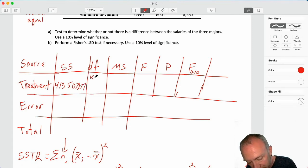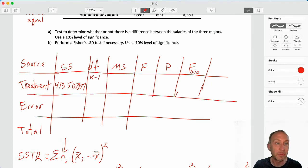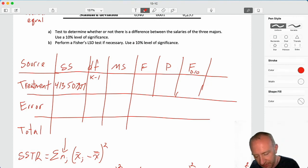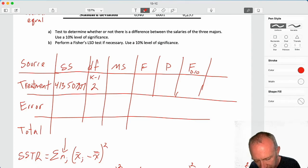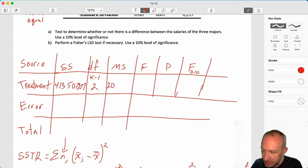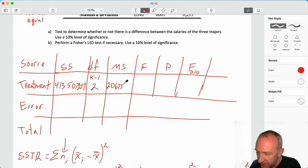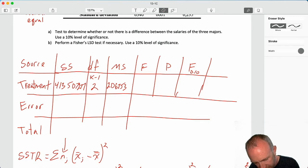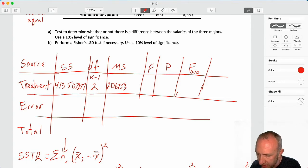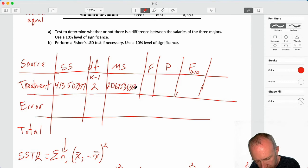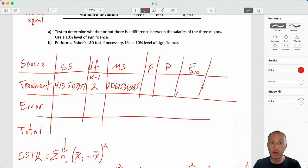Degrees of freedom for treatment is k minus 1. K is the number of treatments — we have 3 — so 2 degrees of freedom. Dividing the sum of squares by the degrees of freedom gives us the mean square treatment: 206,753,638.5 divided by 2 equals approximately 6,753,638.5.